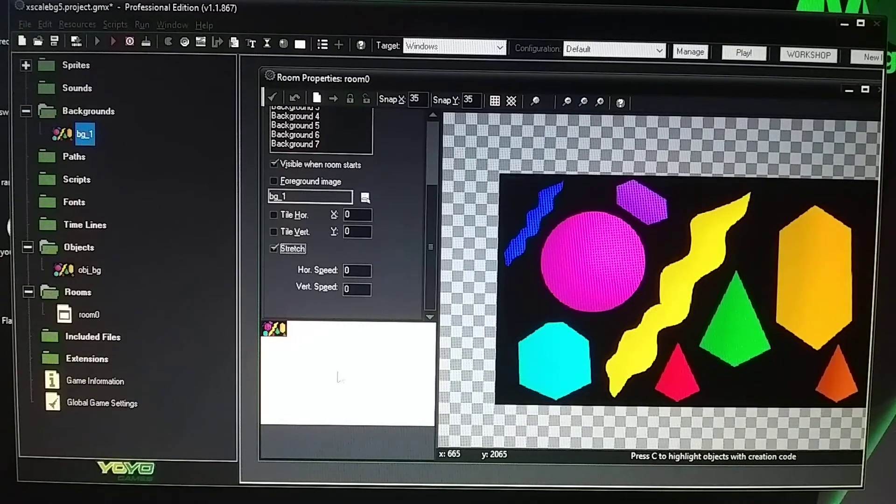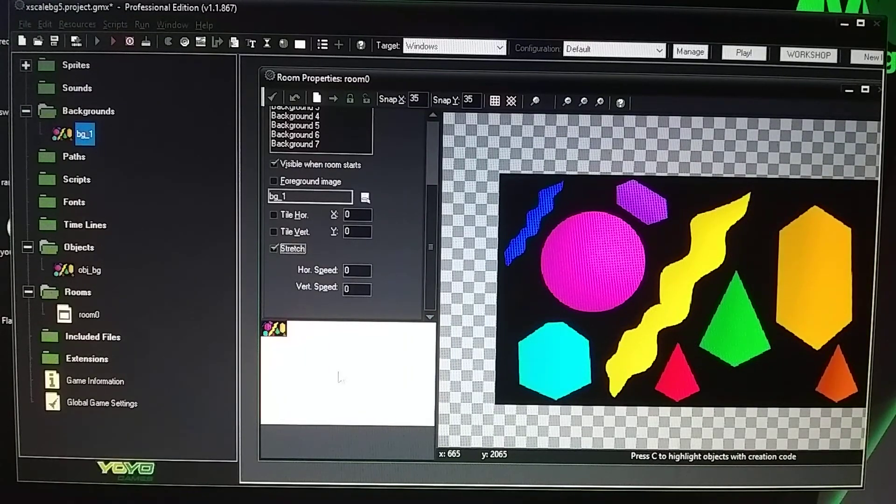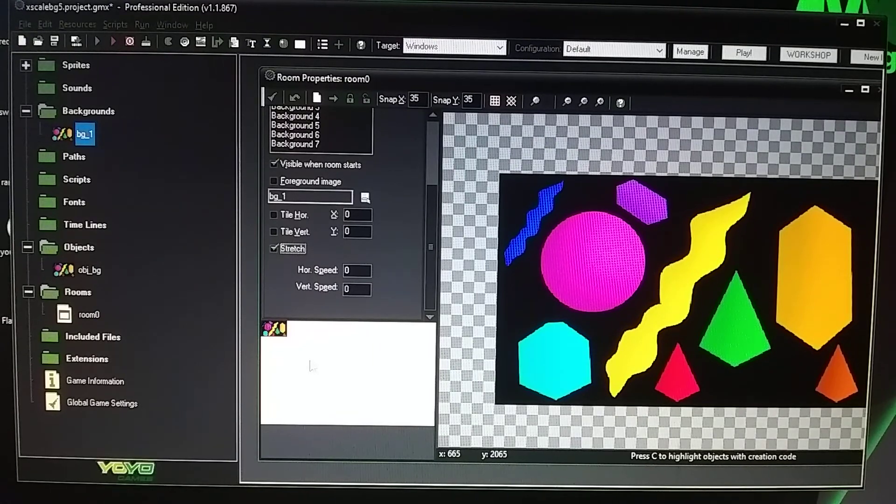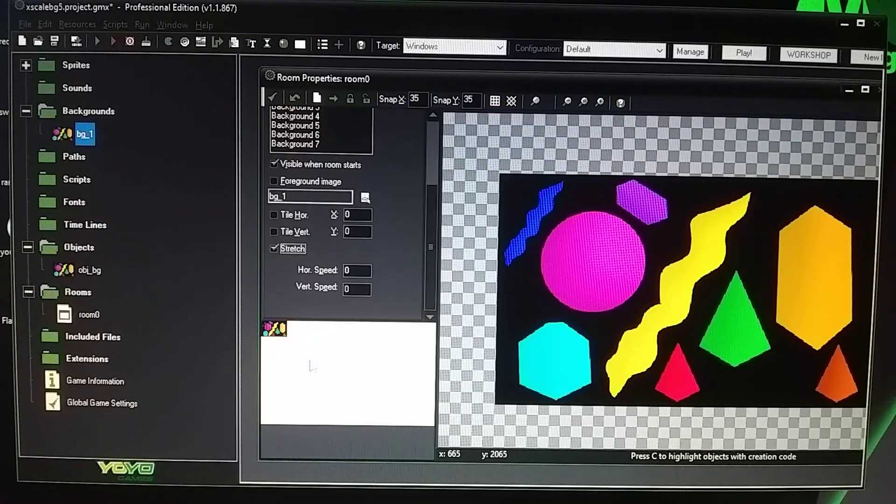Alright, so that will conclude this video on how to stretch an image background or how to stretch an object. Thanks for watching. I'll see you next time.